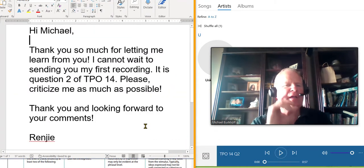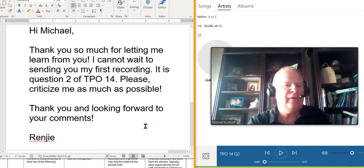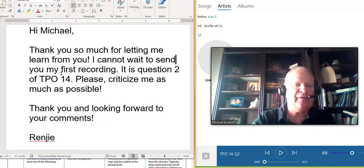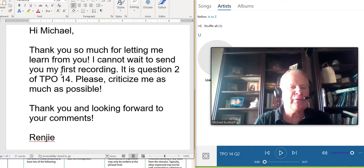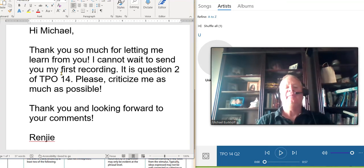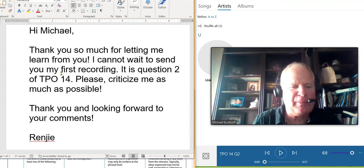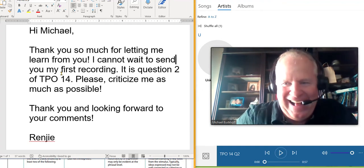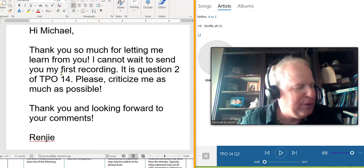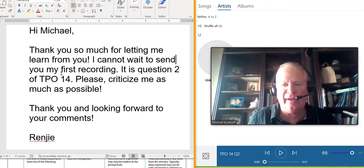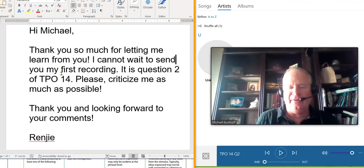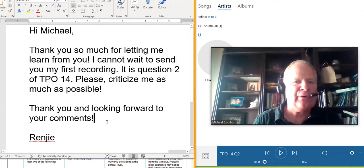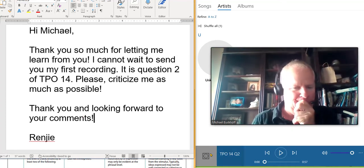You say, thank you so much for letting me learn from you. I cannot wait to send you my first recording. It's question two of TPO 14. Please criticize me as much as possible. Wow. Are you sure about that? I criticized one of my students' responses about two weeks ago, and I haven't gotten another practice test from her since. I think I was too hard on her. So be careful what you ask for. Thank you, and looking forward to your comments.